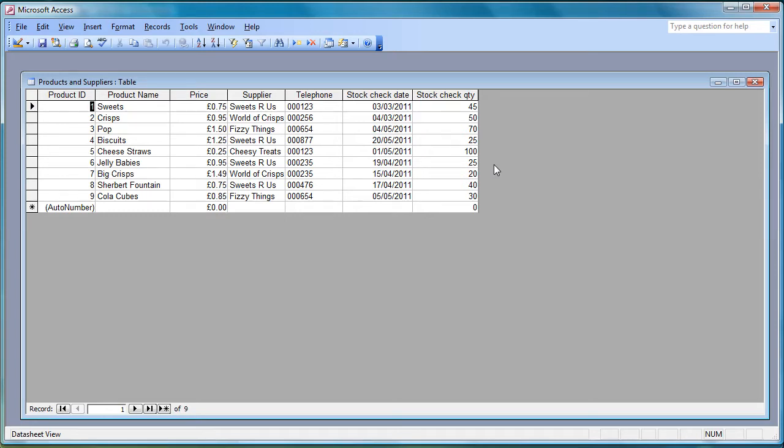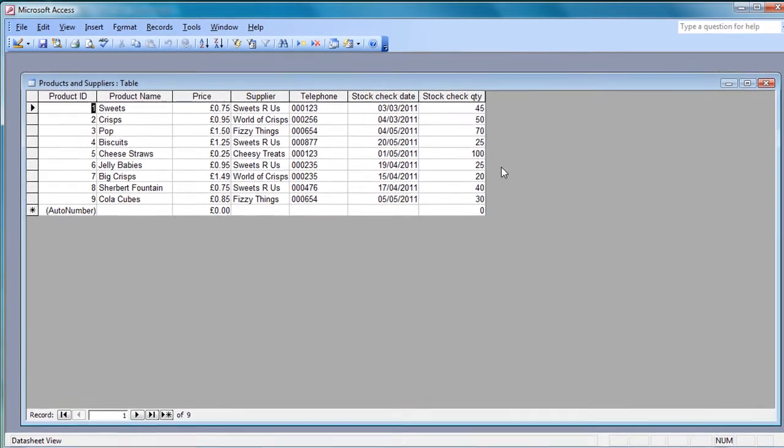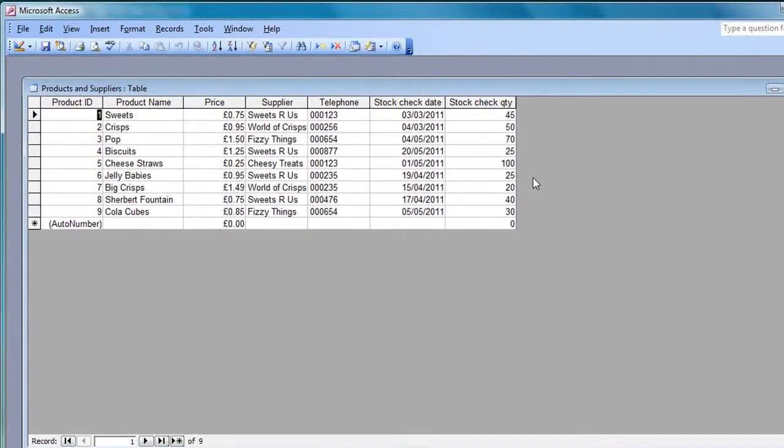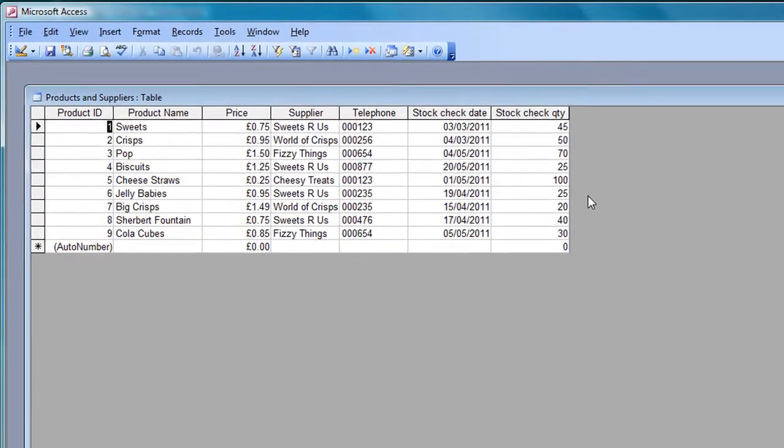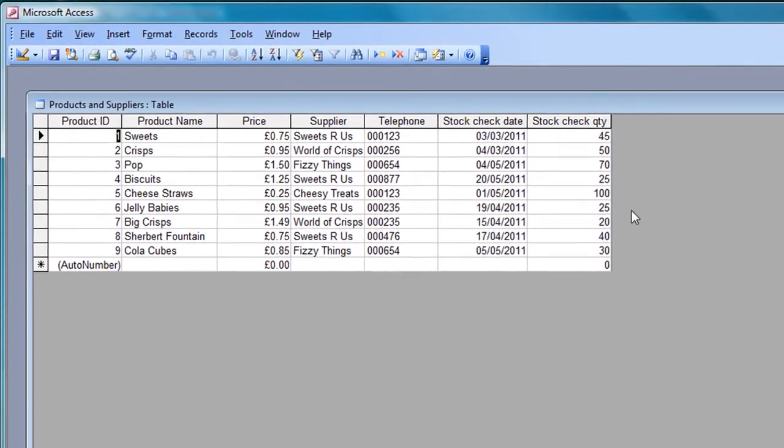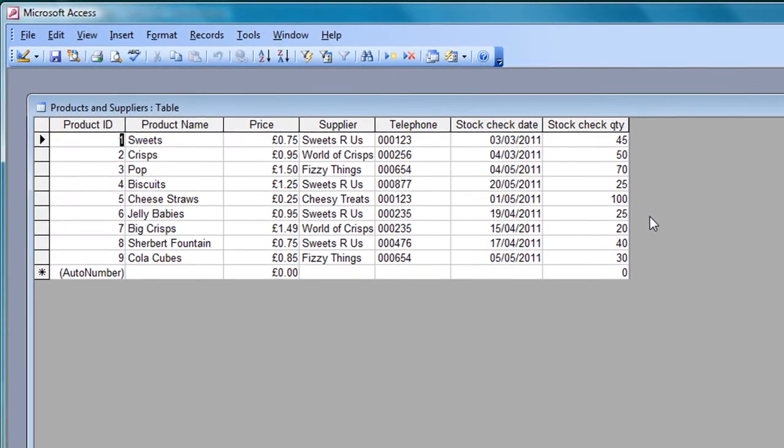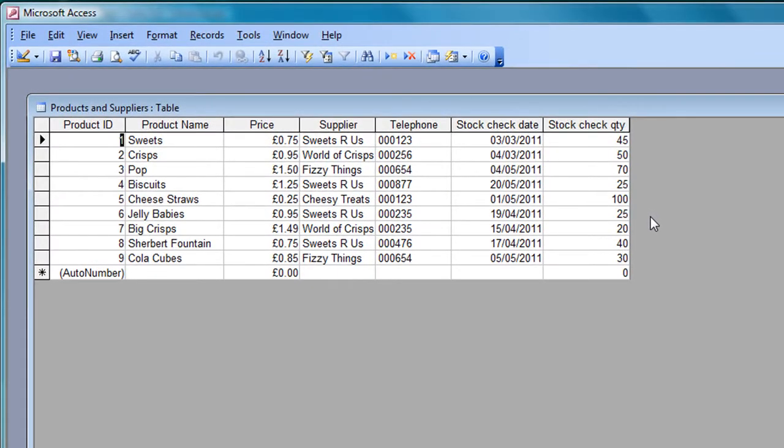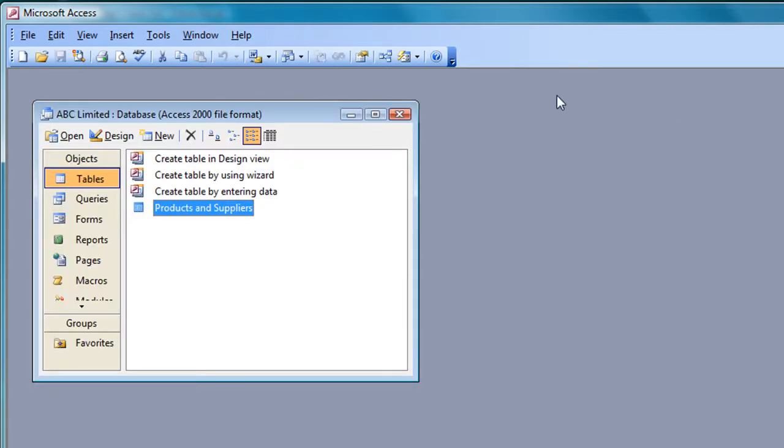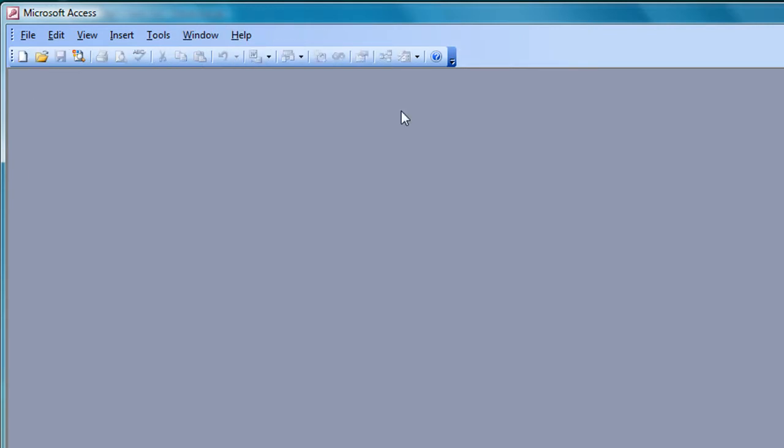Hi, welcome to the second tutorial for Access users. In this tutorial we're going to look at planning and creating the data tables for a database. I'm just going to close this one we looked at in the first video, the overview. That leaves us with a completely blank Access screen.